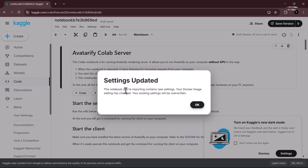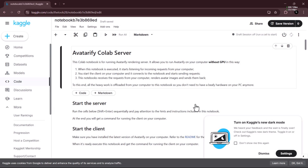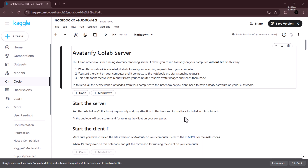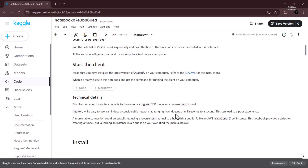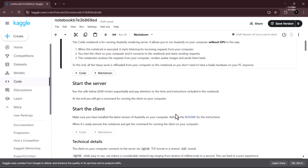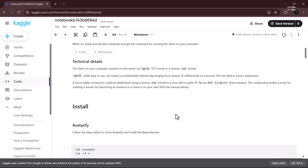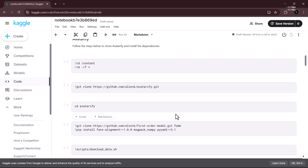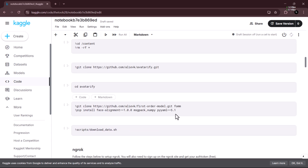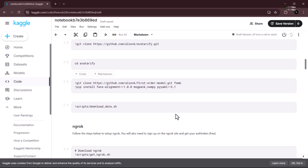The file is originally gotten from Avatarify Colab, but we'll be running it on Cargo this time since we have better GPU access here, so it will surely run better.